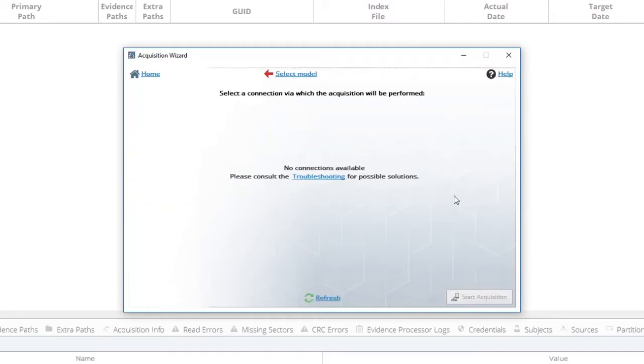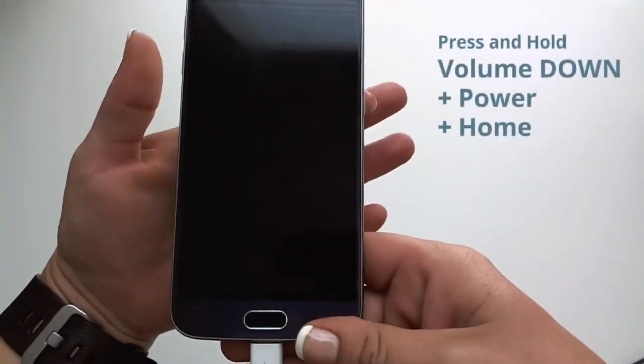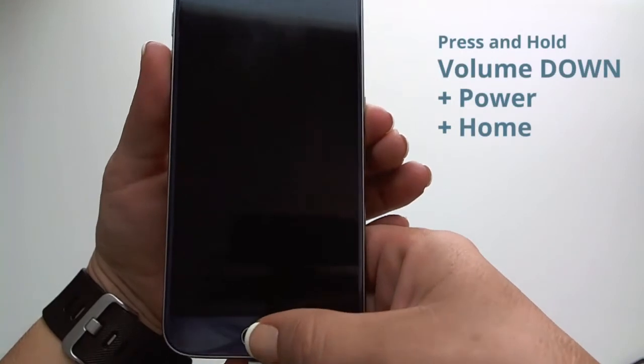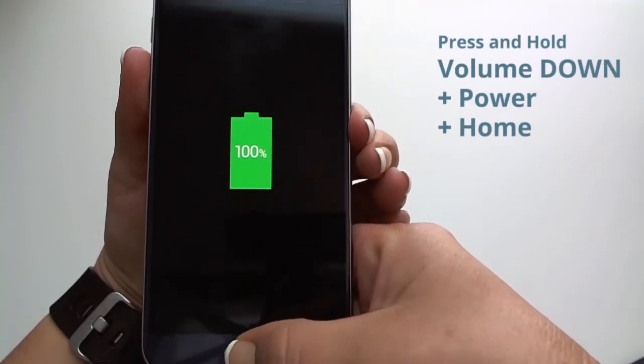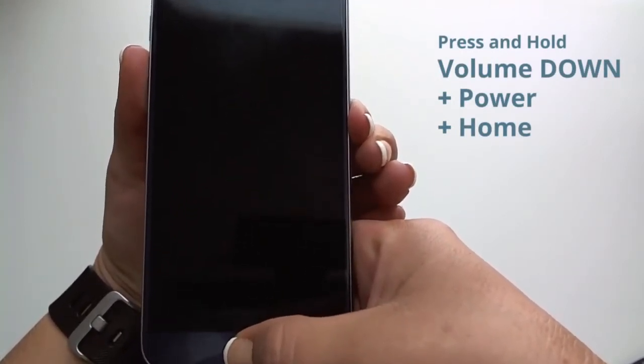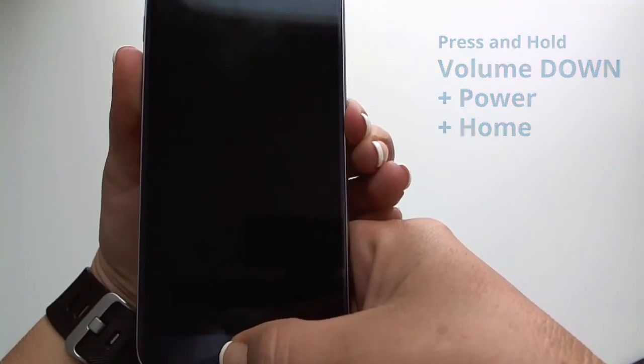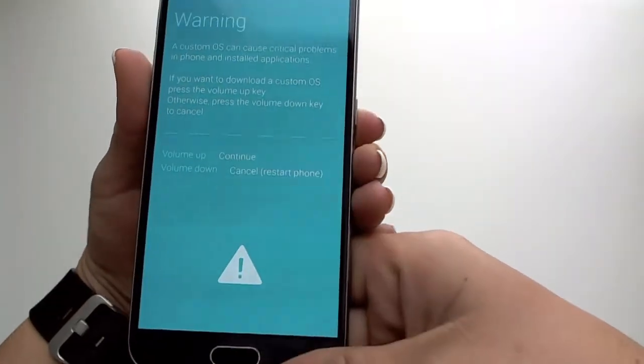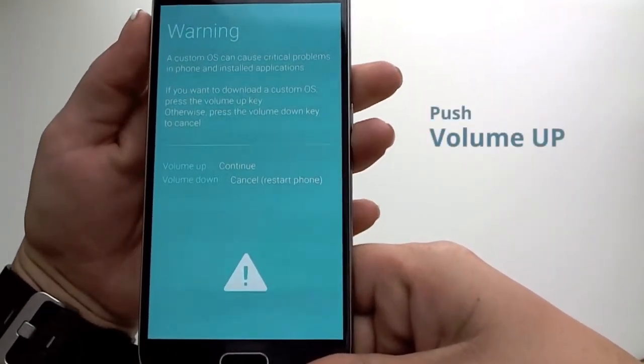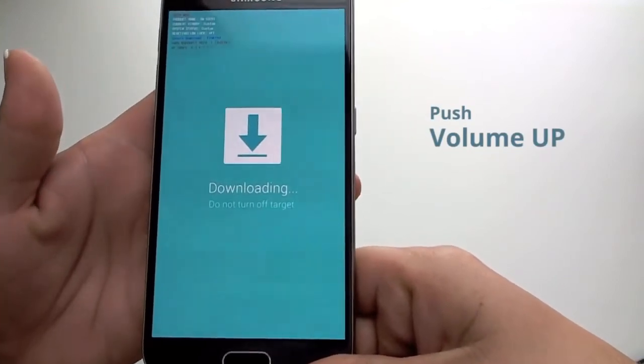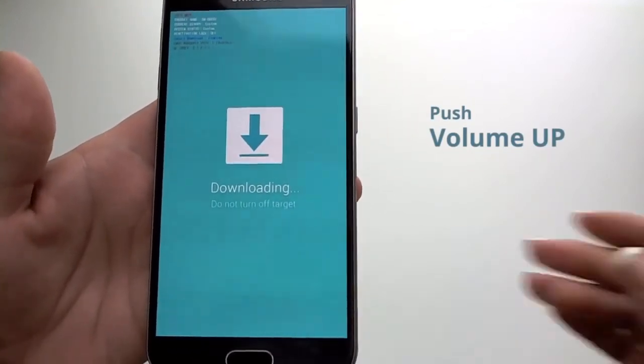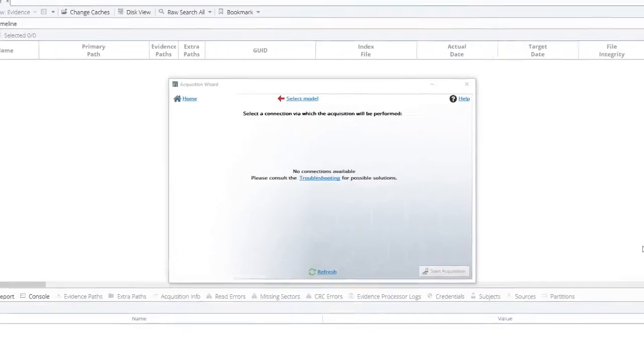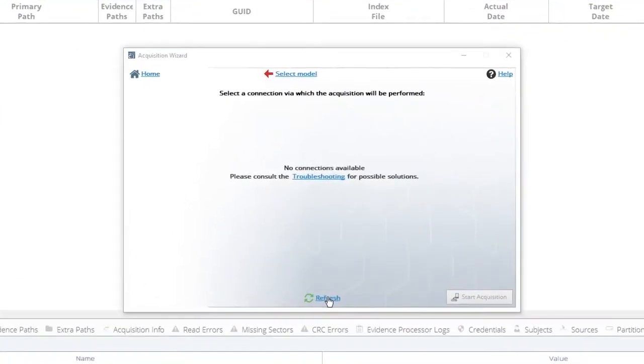Now we will put the device in firmware update mode. The device has been powered down. To put it in firmware recovery mode, press the volume down, power, and home key all together. A warning will appear on the screen. Push volume up. The device now is ready to be acquired. Once you see the download screen on the mobile phone, click Refresh.